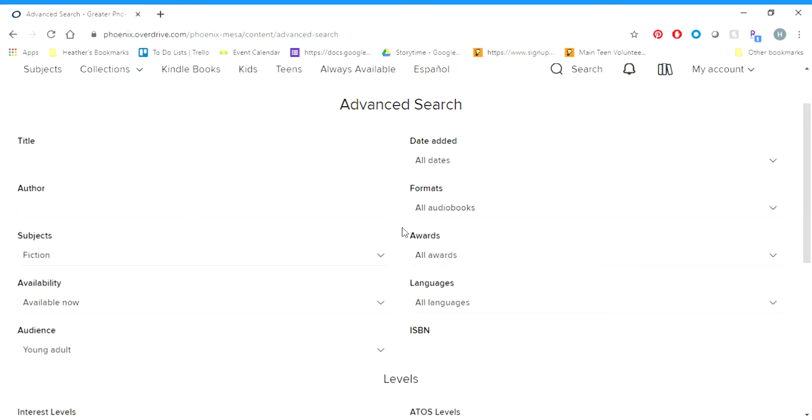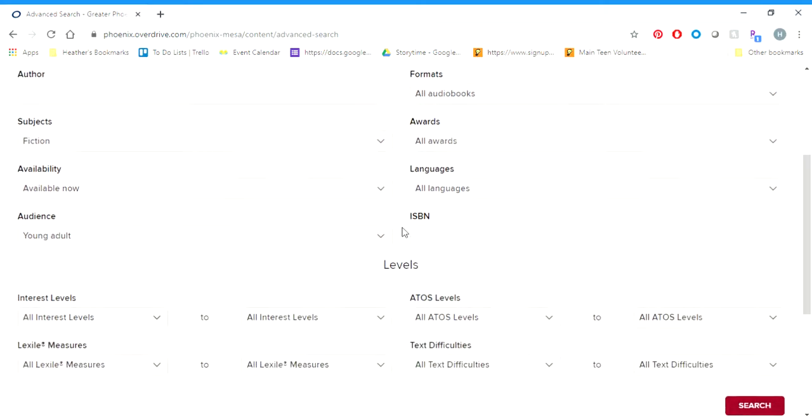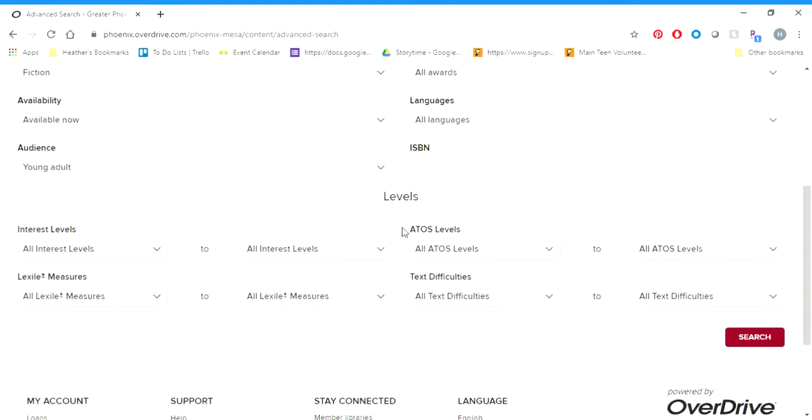I've got my search set to audiobooks, fiction, young adult stuff that is available right now. You can also see at the bottom here before you put in your search that it has different levels. That is particularly useful if you've got kids in classes where they need to be reading something in a specific Lexile range or at a specific level of difficulty. You can use those to narrow that down and find some search results for them.